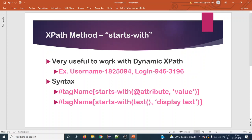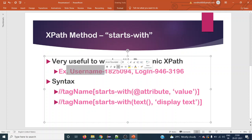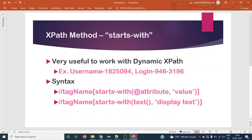For example, if any HTML element has some attribute with a value that starts with 'username' and the next part is some numeric values which are dynamically generated, we can use this starts-with method with 'username'. Another use case is for display text where the text starts with 'login iphone 946' but the last 4 digits are dynamically generated. In that case also we can use this starts-with method — it will be very useful for dynamic XPath.